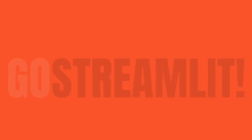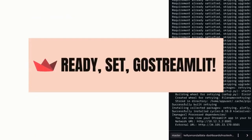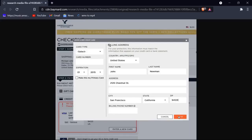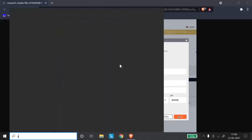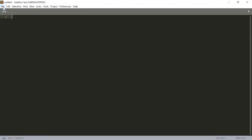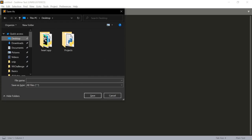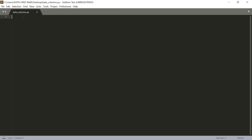We will create a simple form which retrieves all the information from the user. Let's get started — we are going to build the form starting from the building address. Let's open our code editor, create a new file, save it to the desktop, and name it beta_columns.py. Now let's import Streamlit: import streamlit as st, and we are good to go.